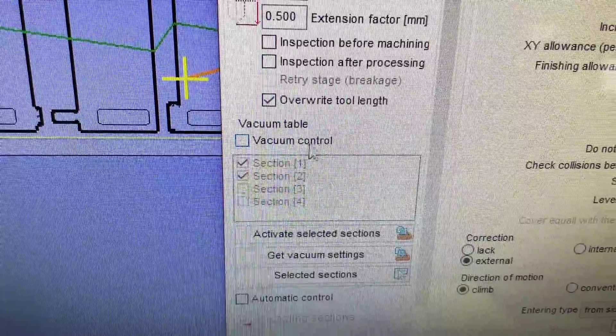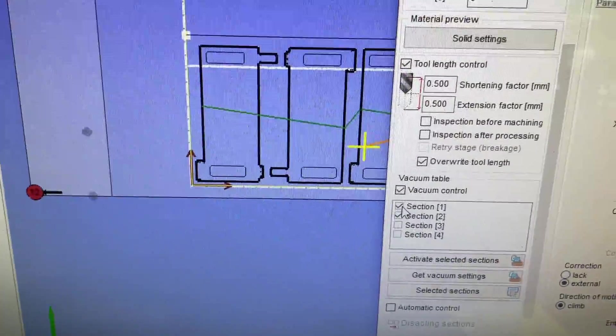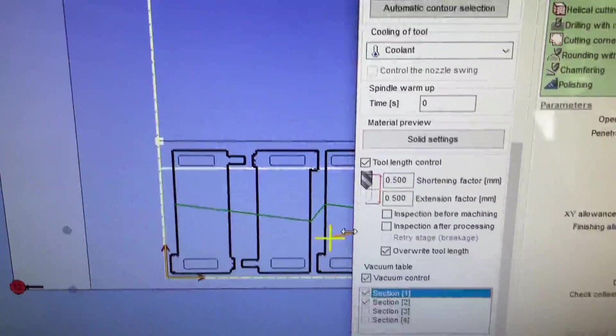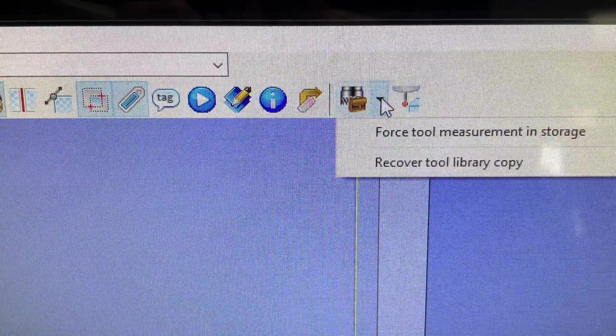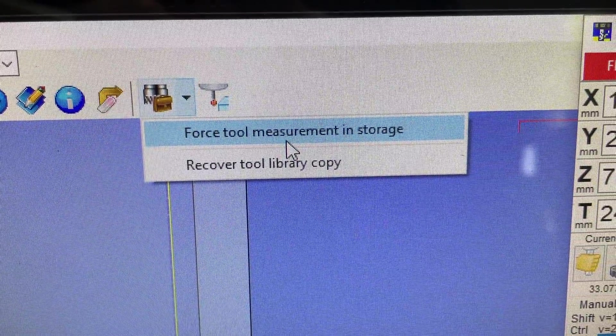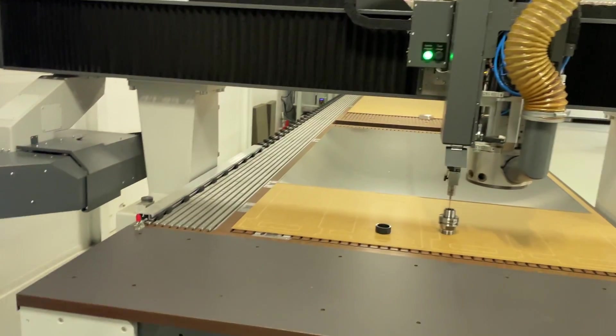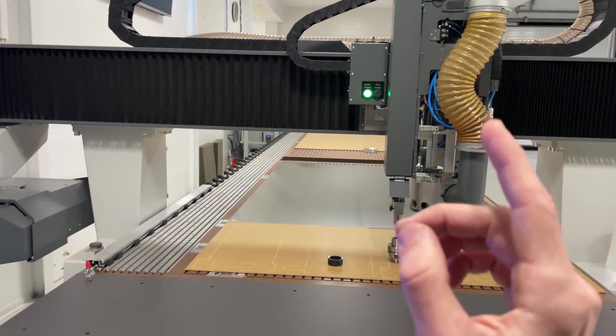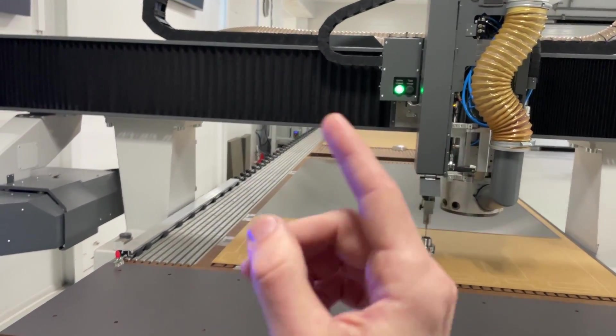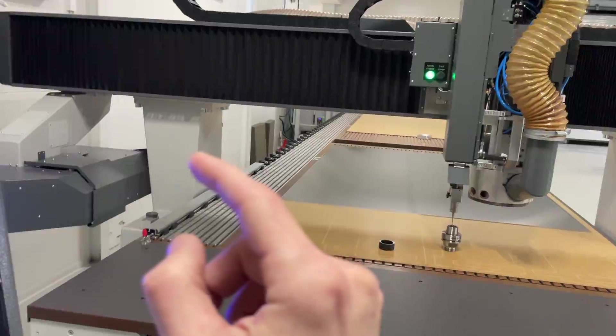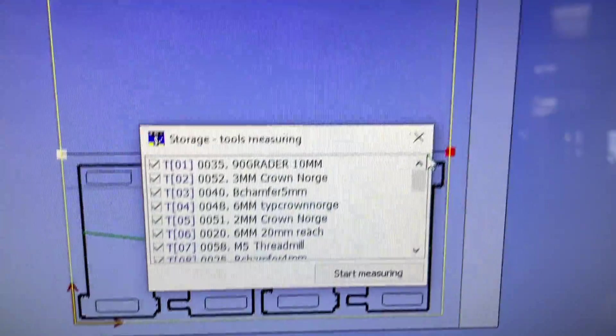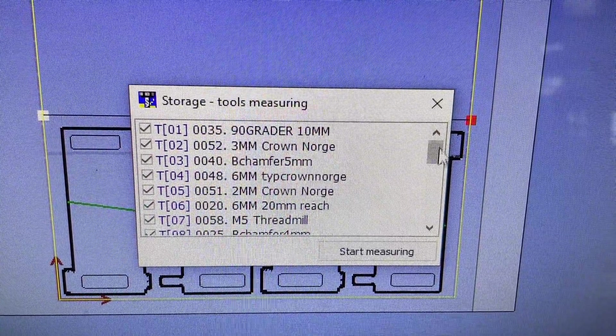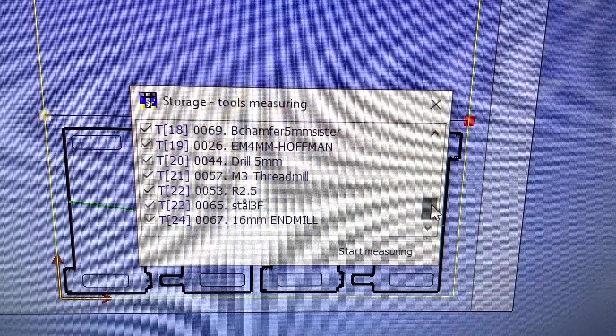Vacuum control - just super easy. Activate that. And when you go into your tool storage there, you have force tool measurement in storage. The machine's going to fetch each and every tool and measure the length of them. And by the way, if you click that then this is going to show up, so you just select which tools you want it to check.